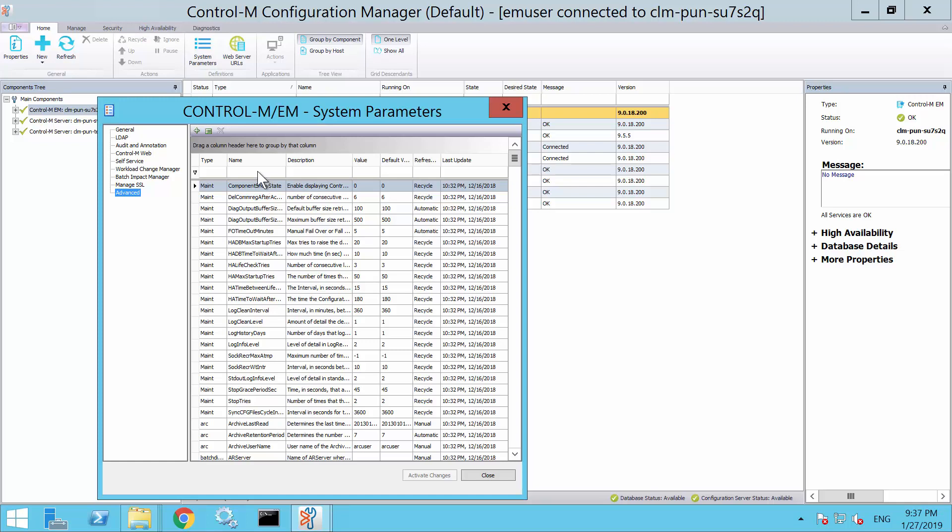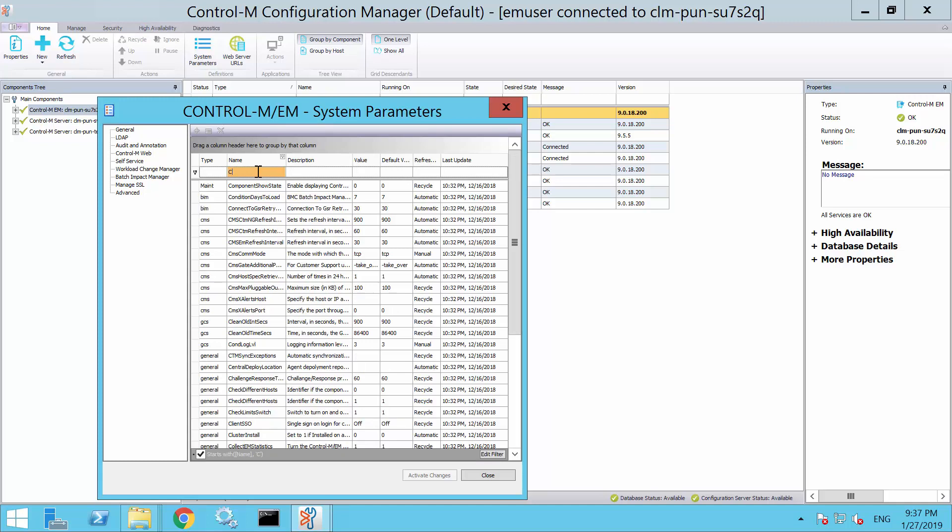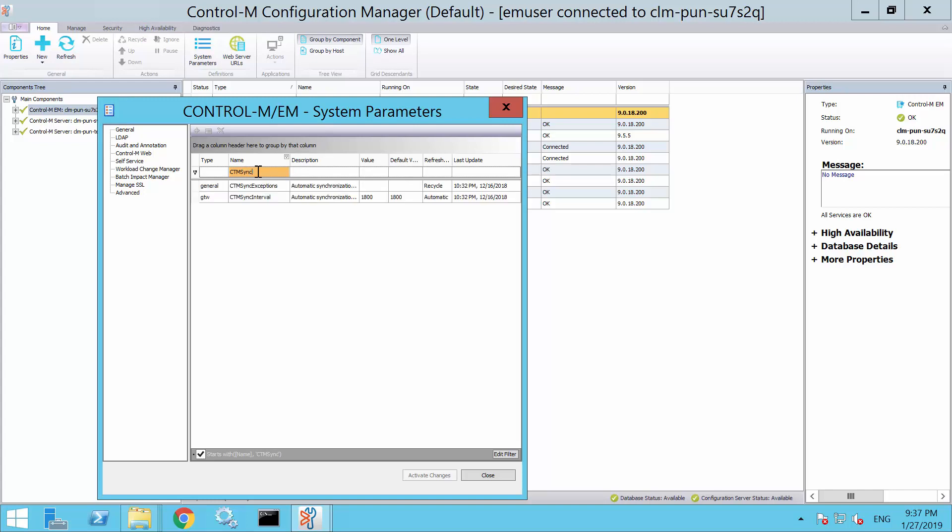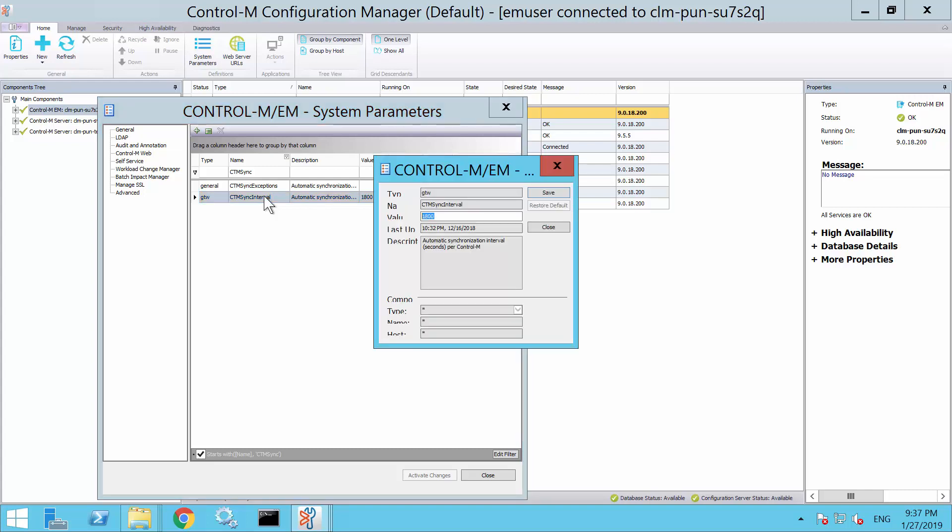On the column called Names, there is a text box area where you can type in the name of the parameter if you know it. In this case, we type in CTMSyncInterval. As you type, it will start filtering the parameter names and display them on the screen. Now that we can see the parameter we are looking for,